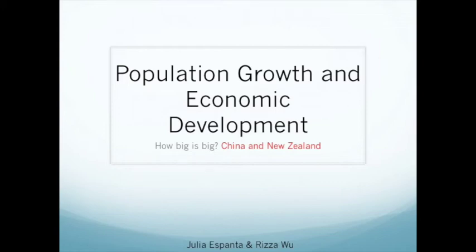Good afternoon. Today's topic is population growth and economic development, keeping in mind the question: how big is big, regarding the countries China and New Zealand.